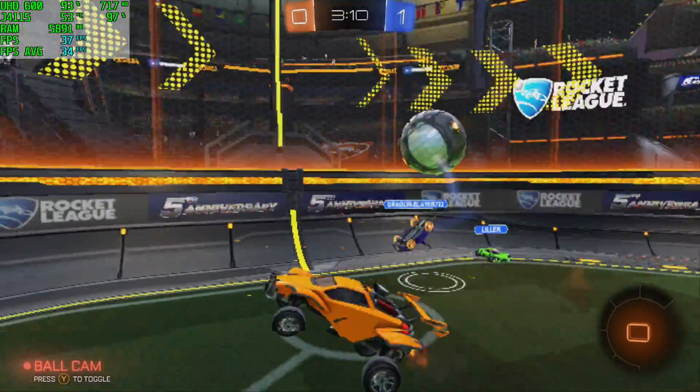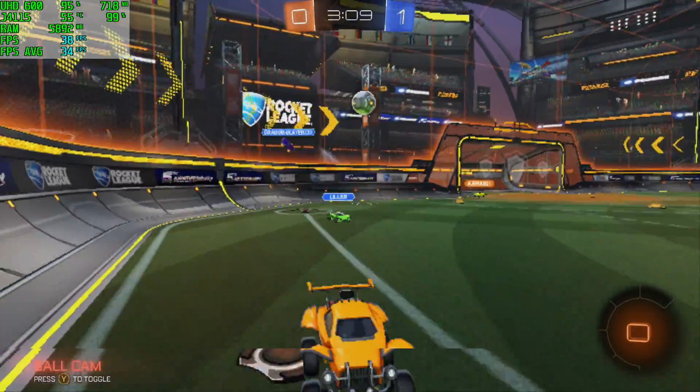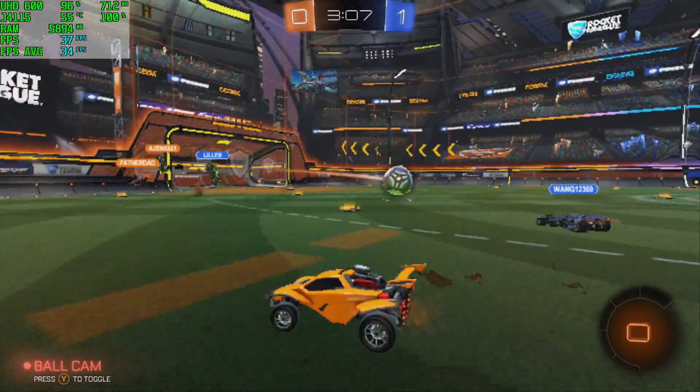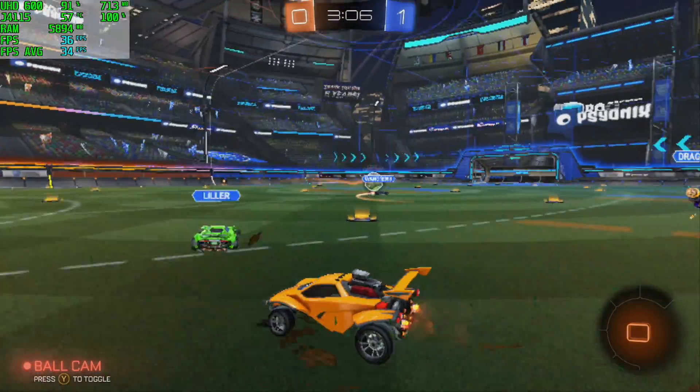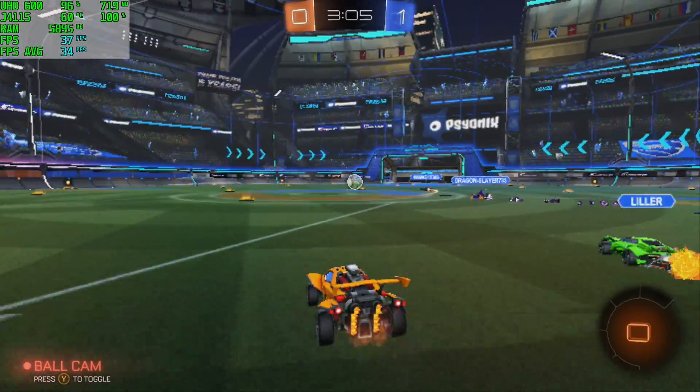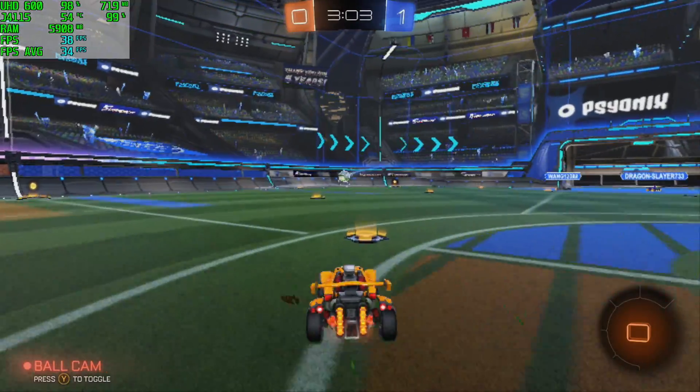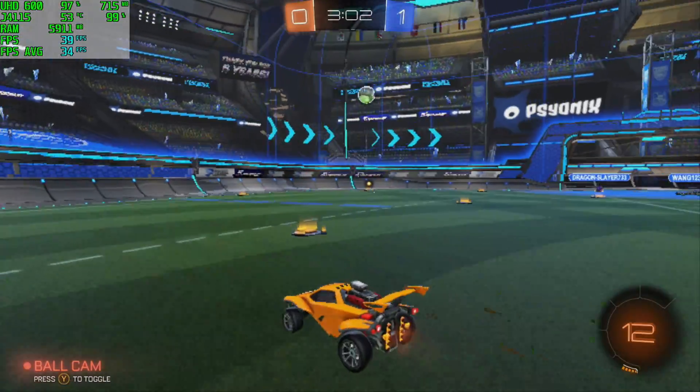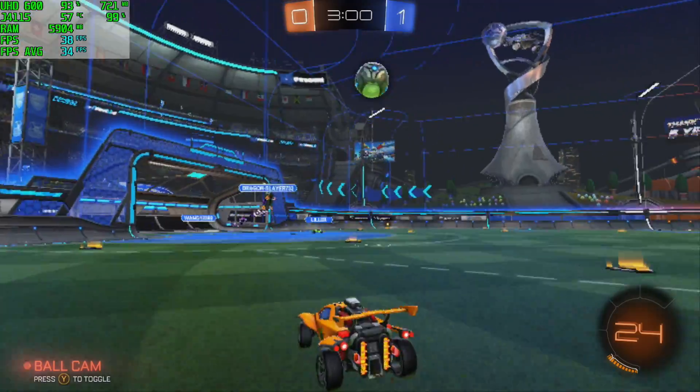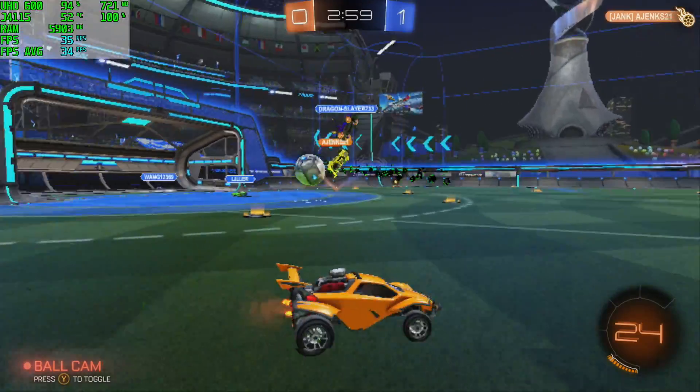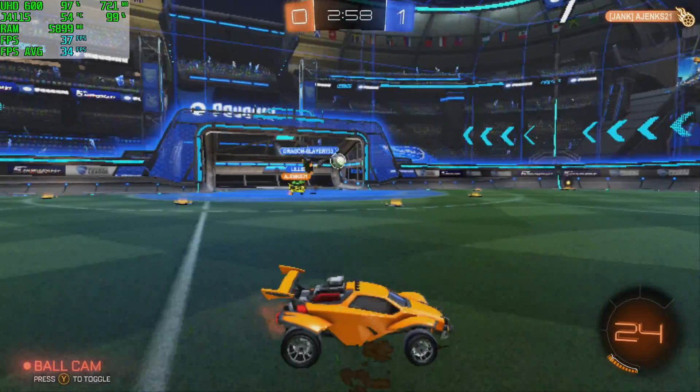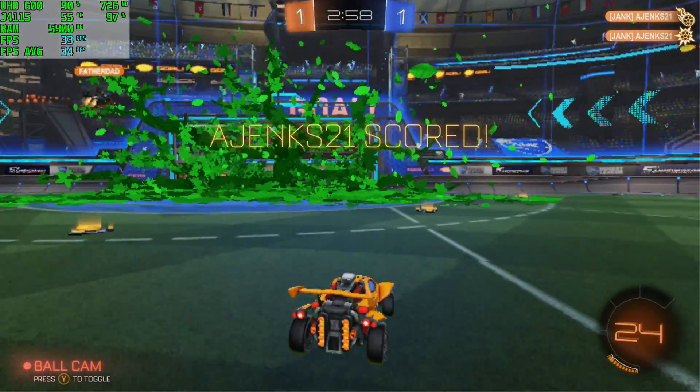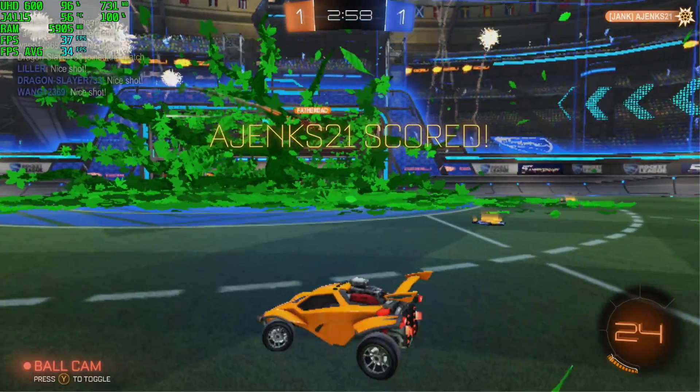Moving over to some PC gaming we have Rocket League 720p the lowest settings I could go and we're getting an average of 34 fps. But when it comes to PC gaming this little board should not be your first choice.